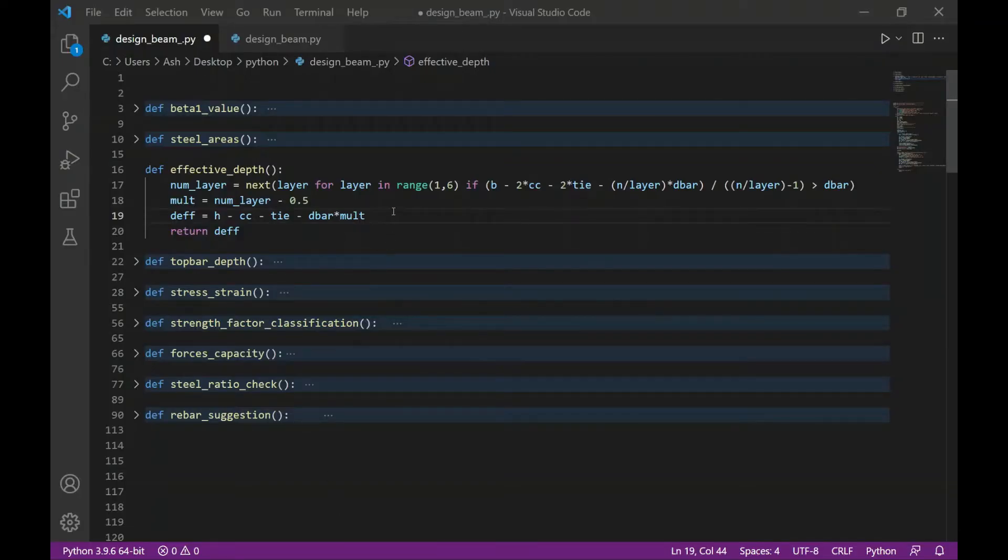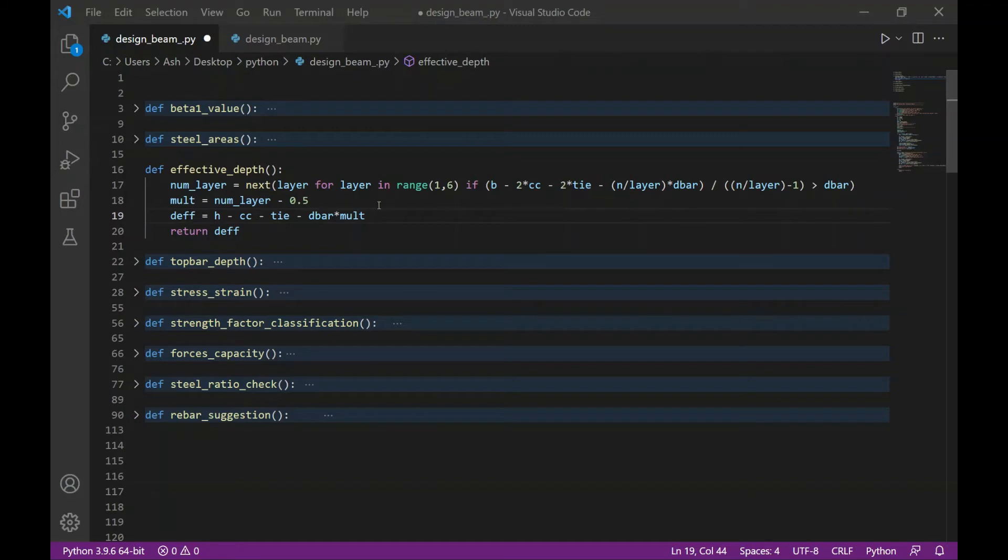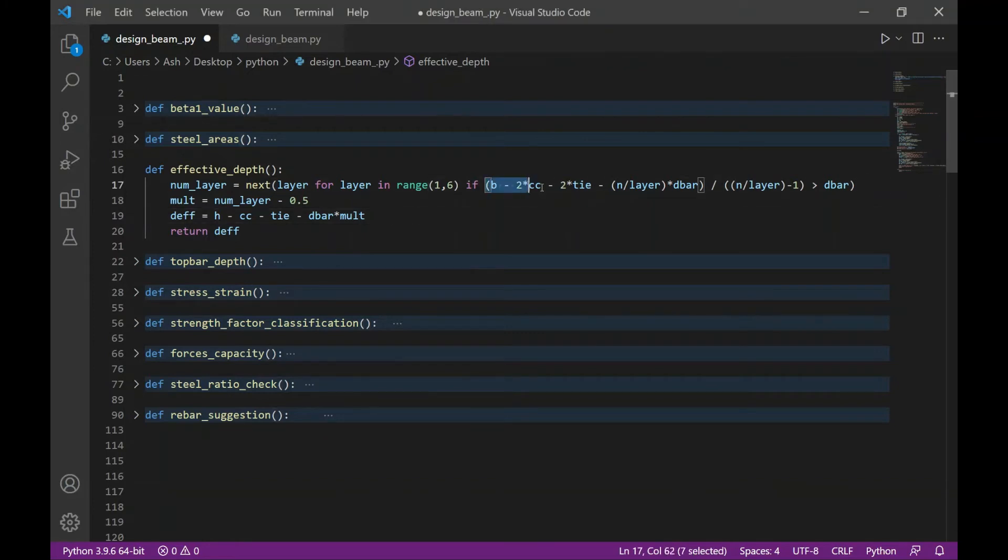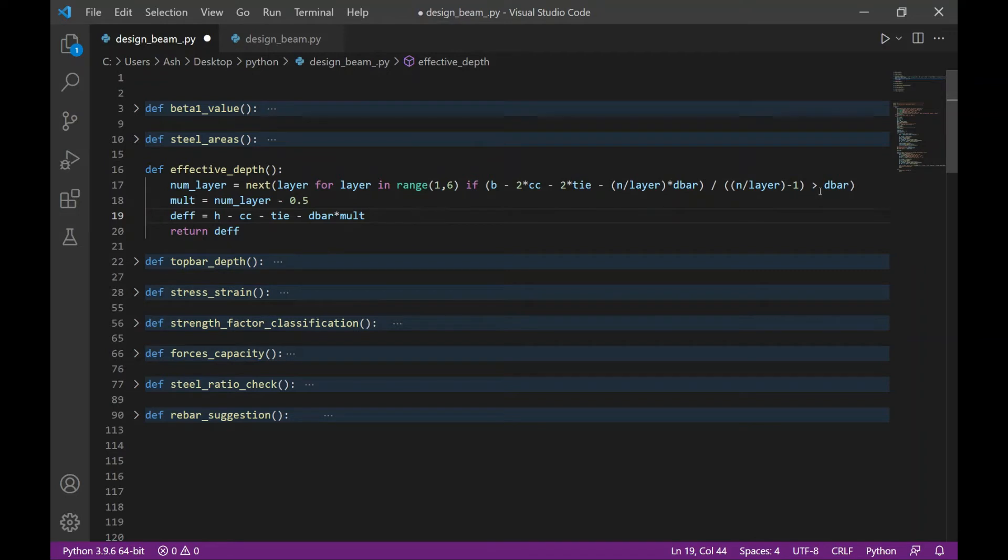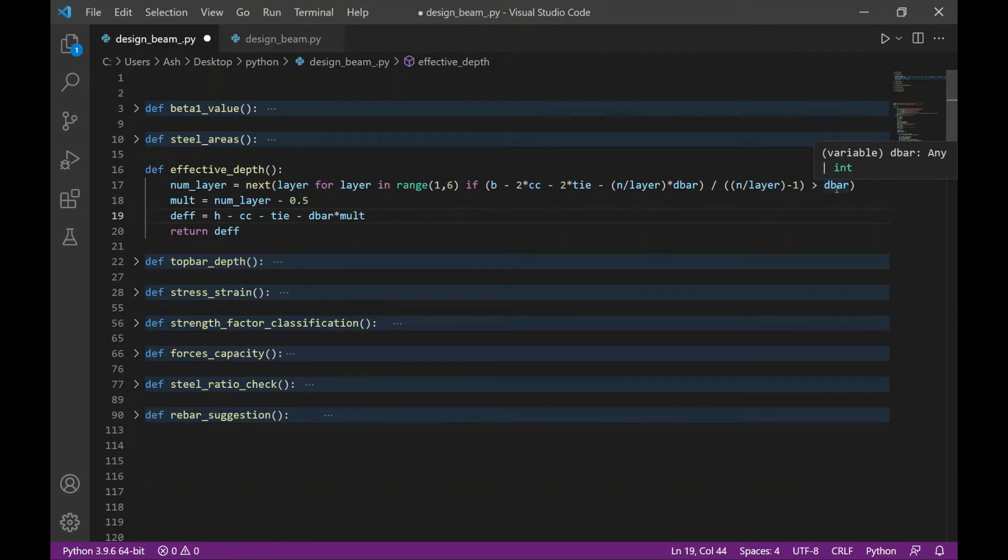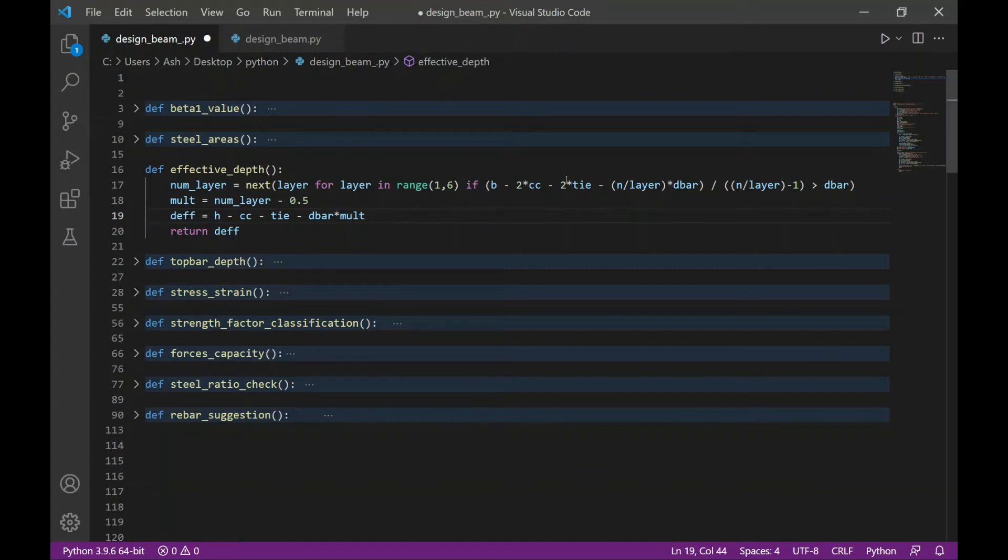So in order to determine the number of layers, I use a generator function. The generator is basically a for loop written in a single line. So I make an iteration from one layer to five and then compute the parallel spacing between bars, which is given by this formula. And then I specify a condition to select only the layers which results to a spacing greater than the rebar diameter. Because by rule of thumb, the minimum parallel spacing between bars should not be less than the rebar diameter. So this generator will return all possible number of layers that will satisfy this condition.